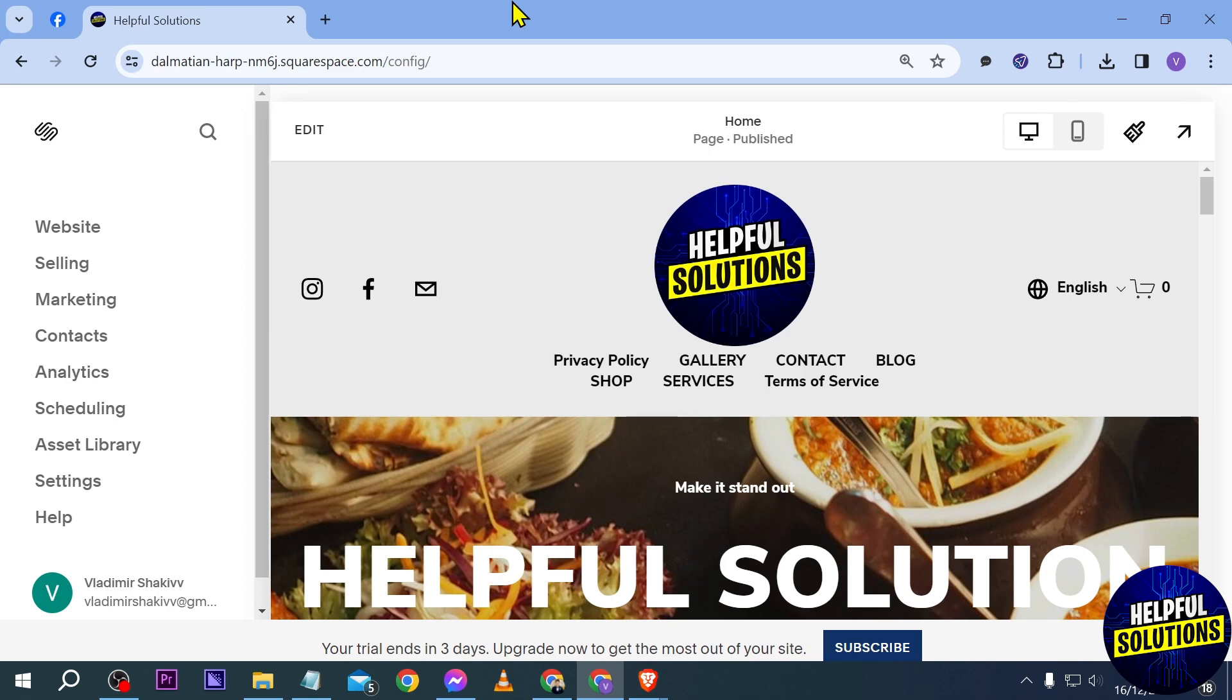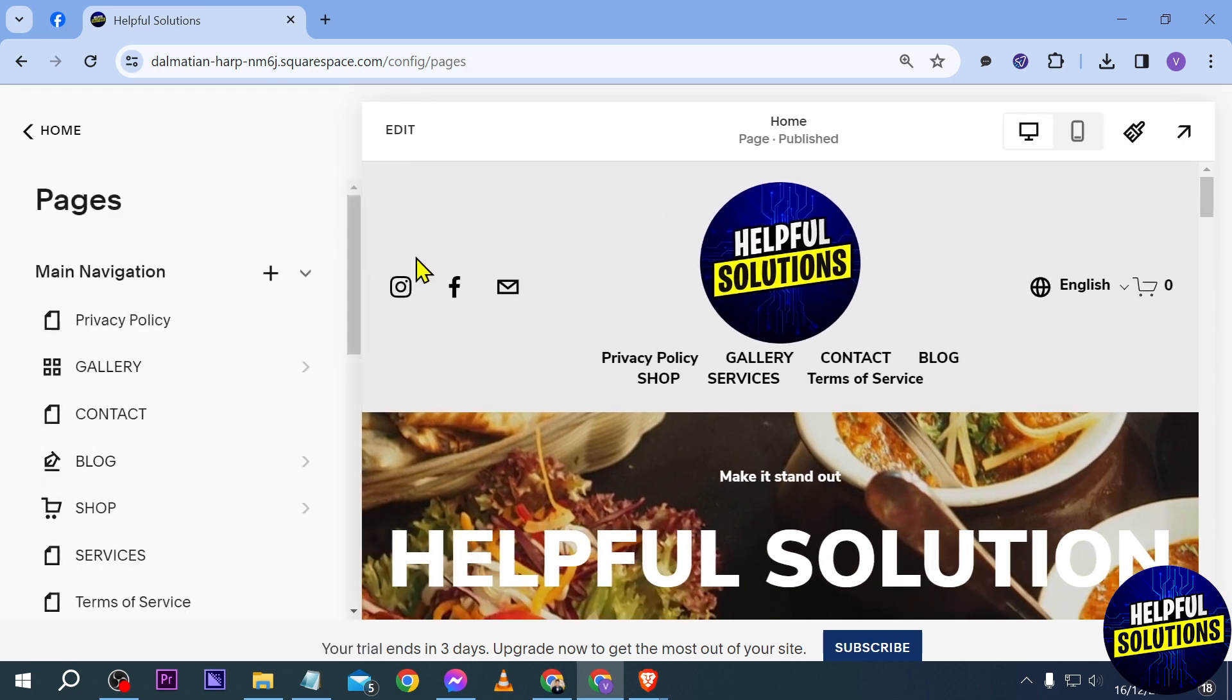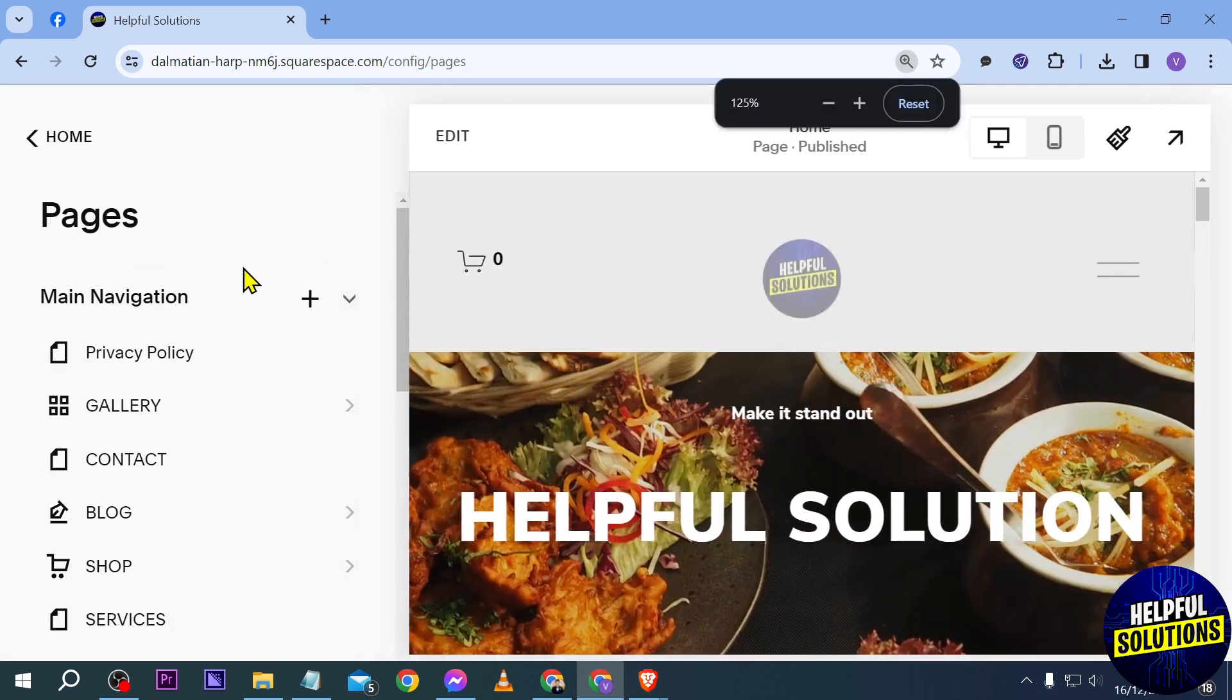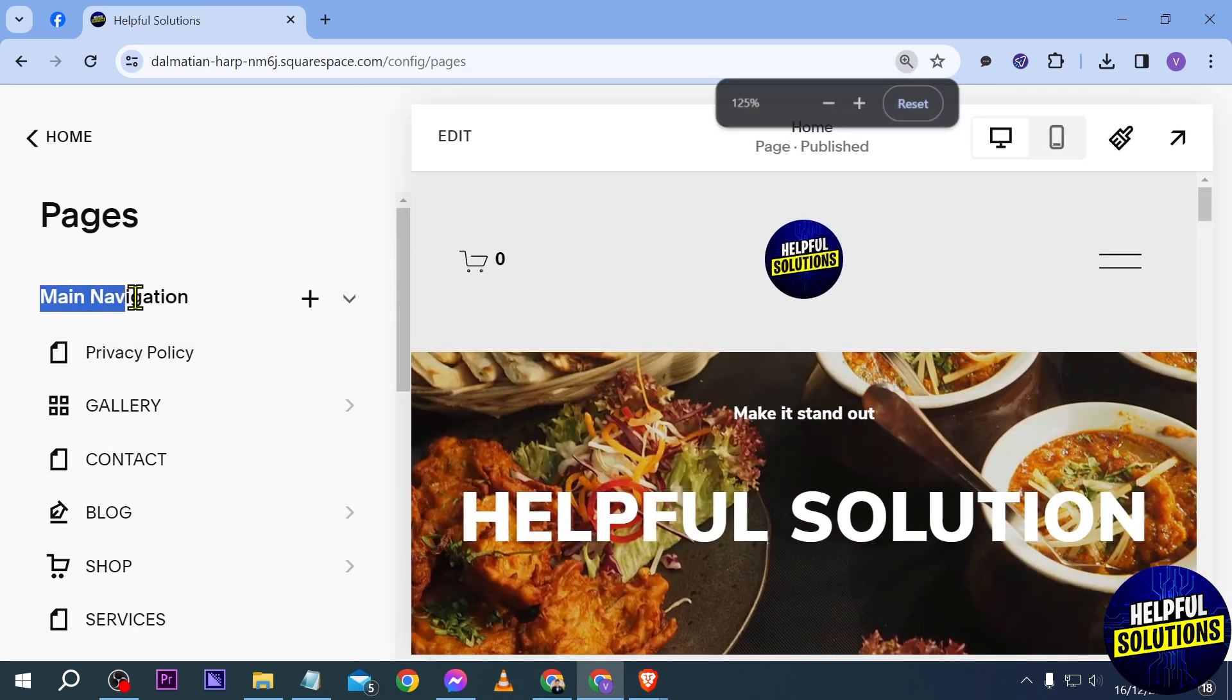So first things first, in order for us to add a page, what we are going to do is just hit the website here. After clicking on it you will be redirected here to your main navigation.